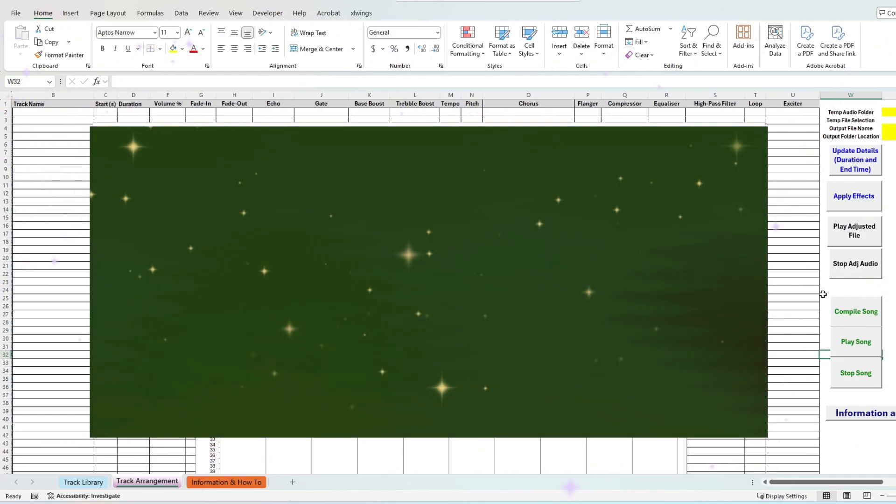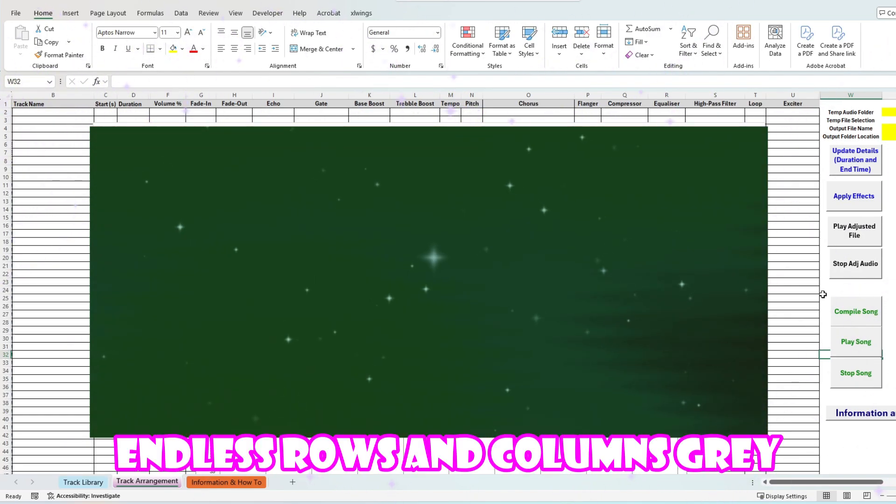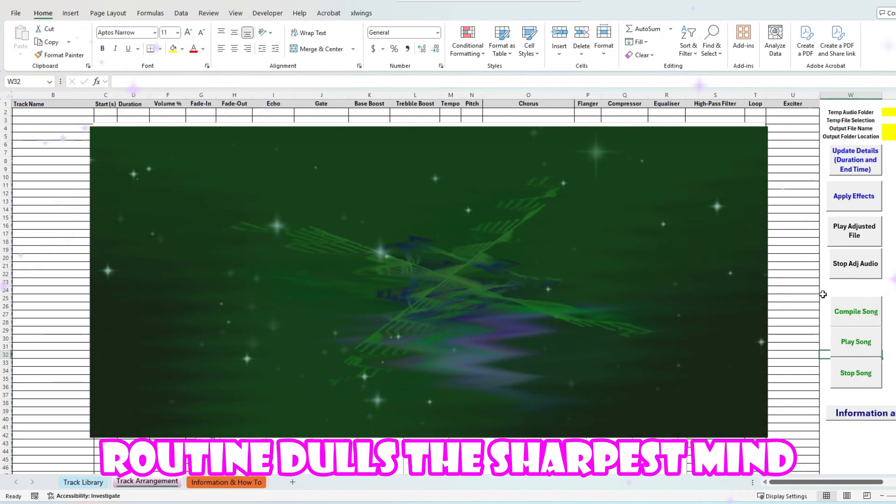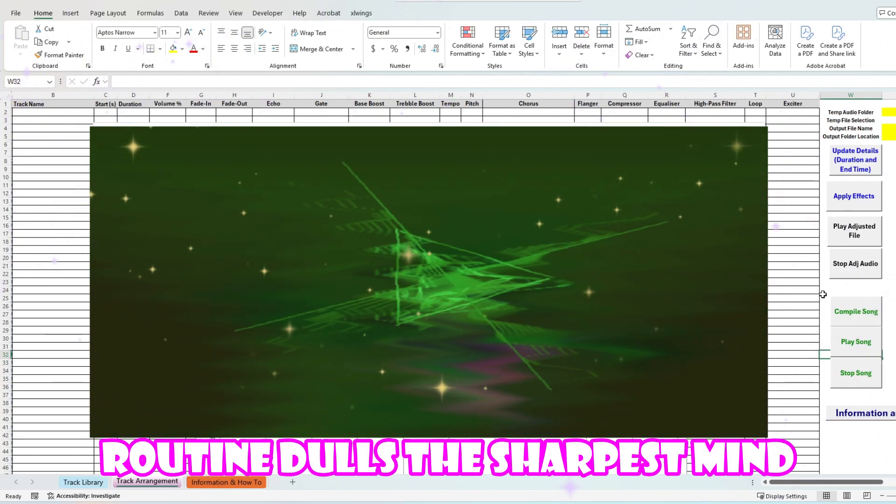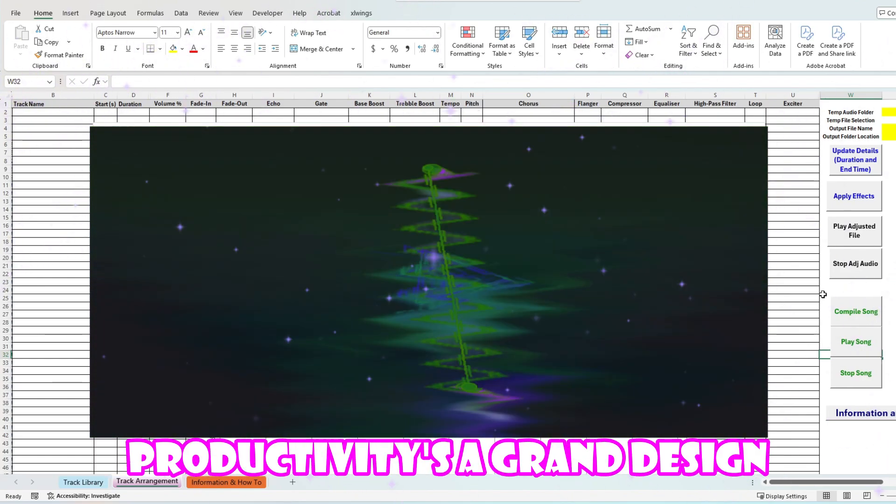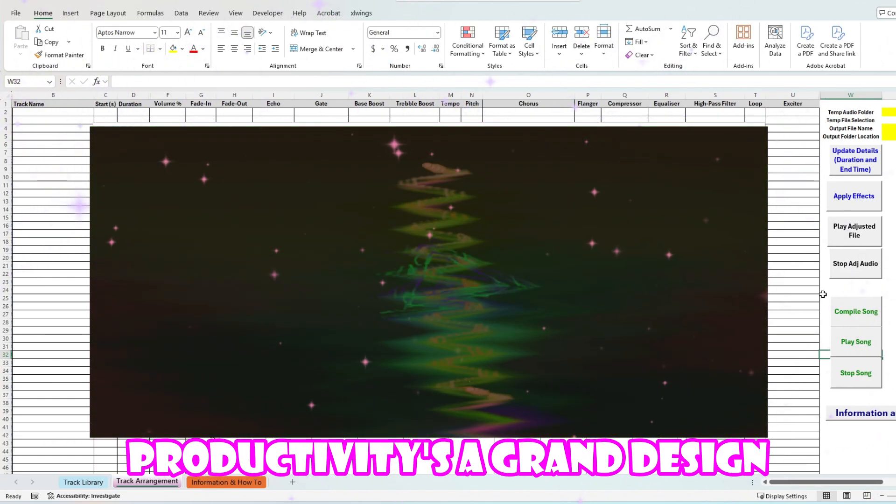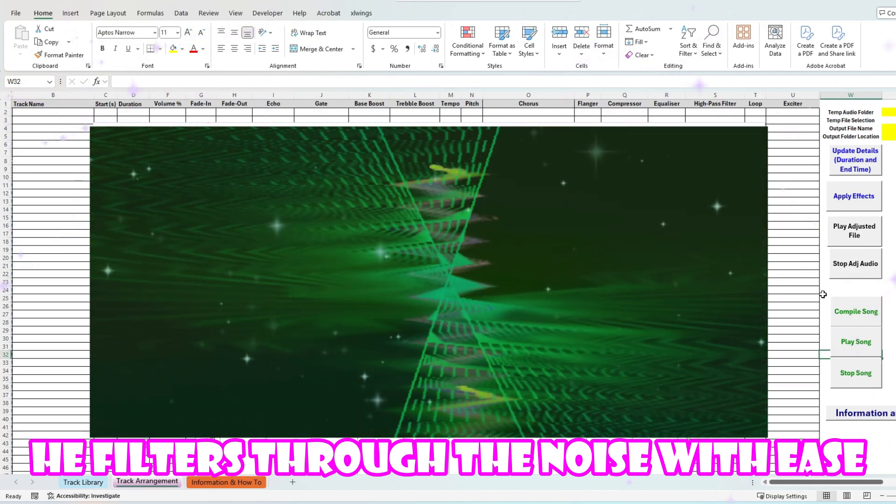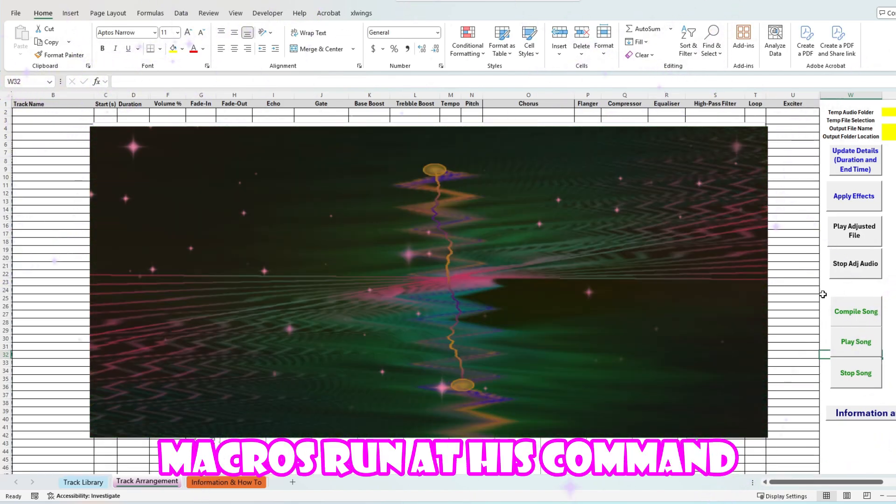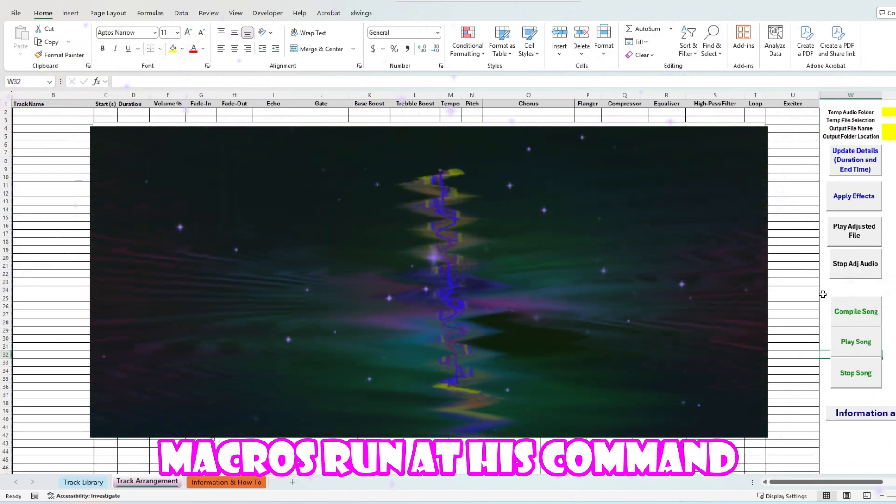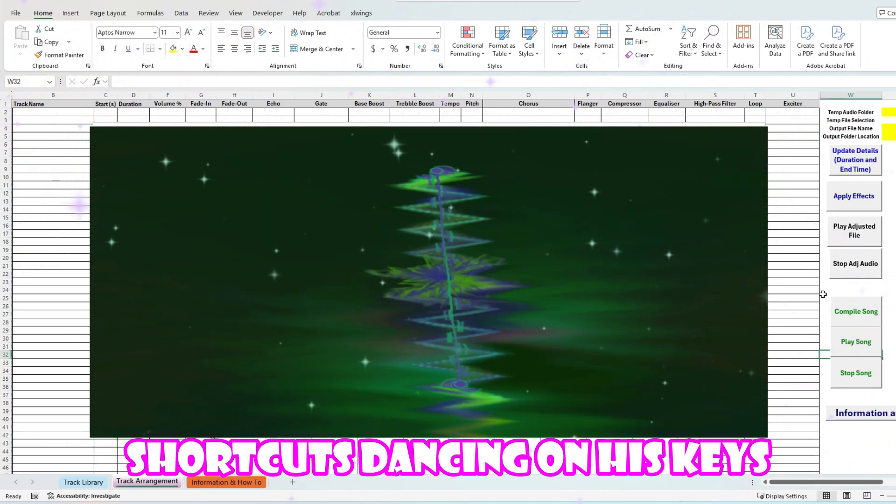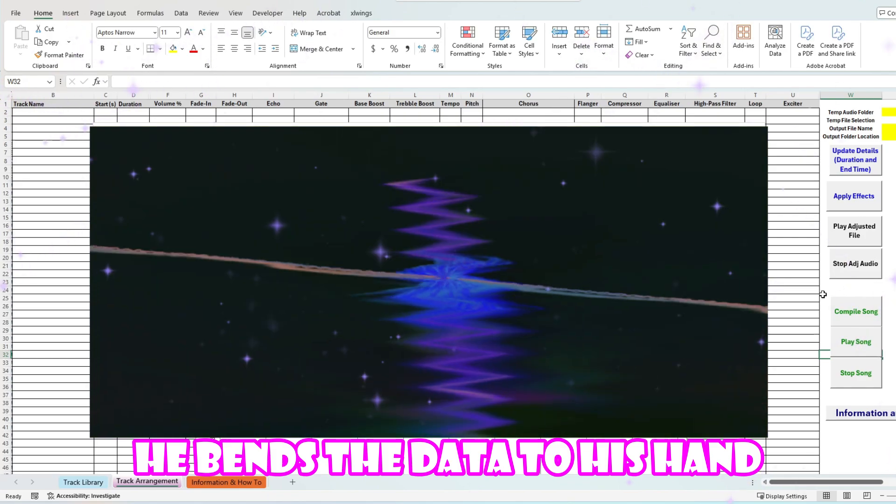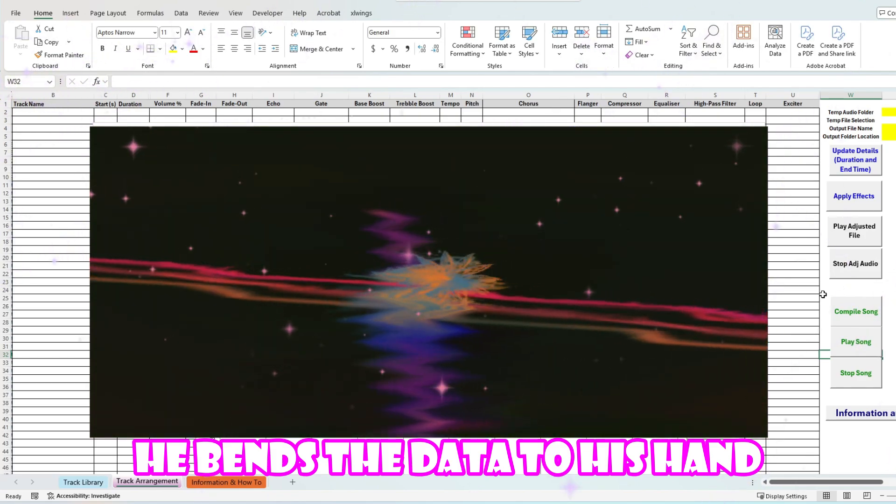Frozen colors gray, dragging through another day. Sharp his mind, productivity went high. He tilted through the noise with ease, macros run at his command. Shortcut dancing on his keys, bends the data to his hand.